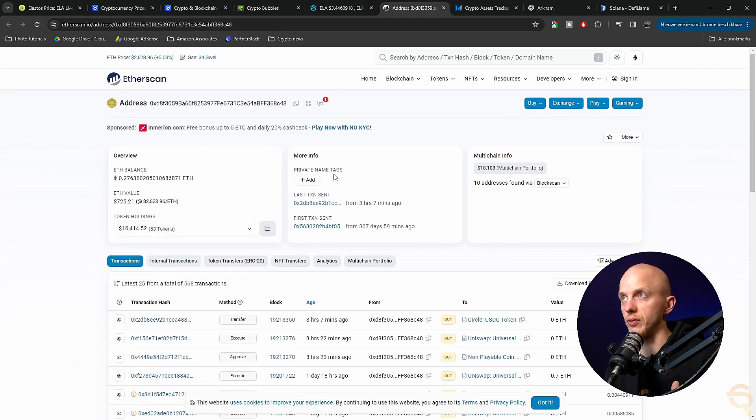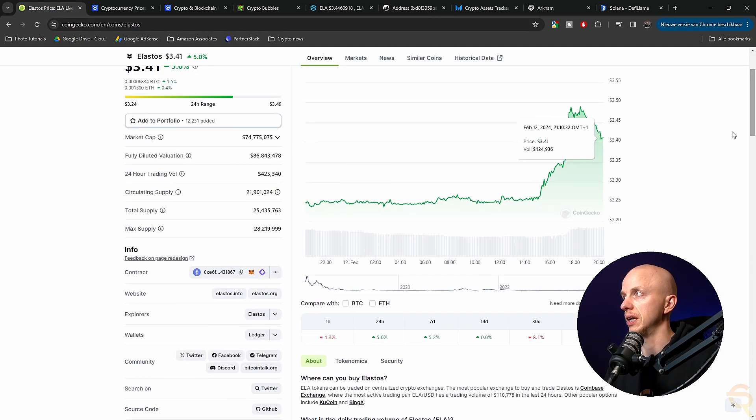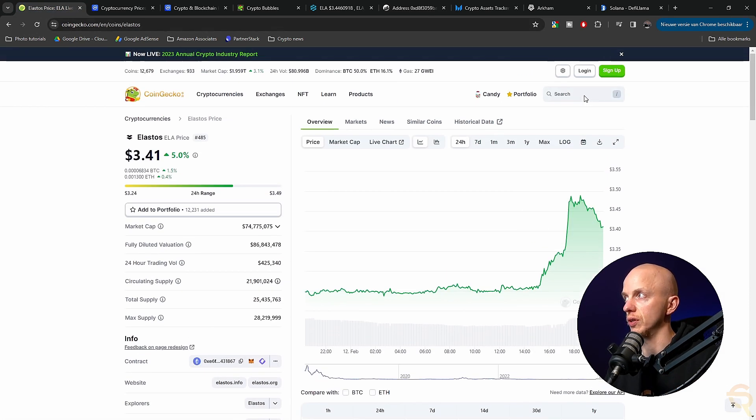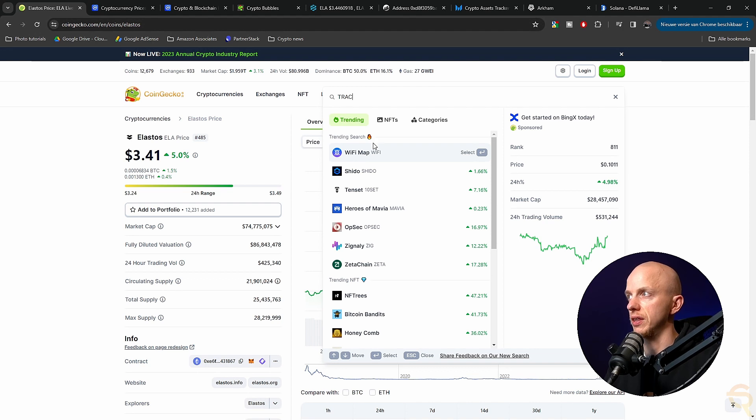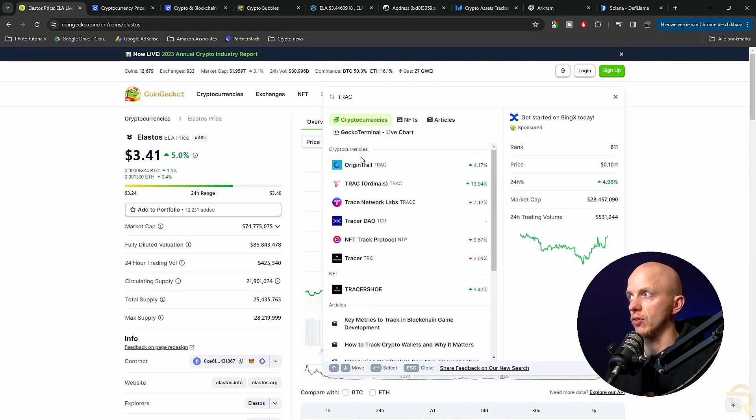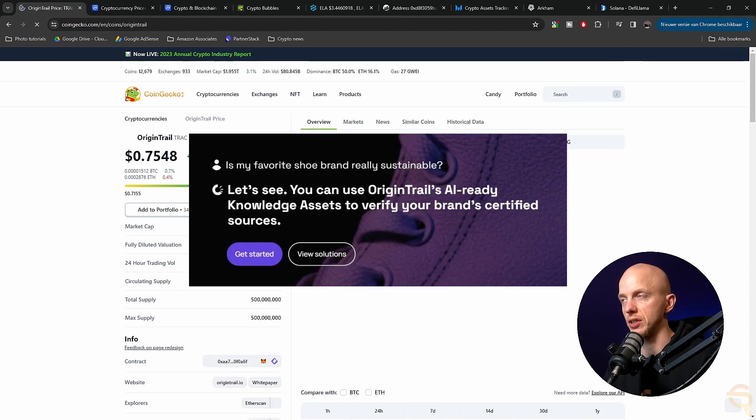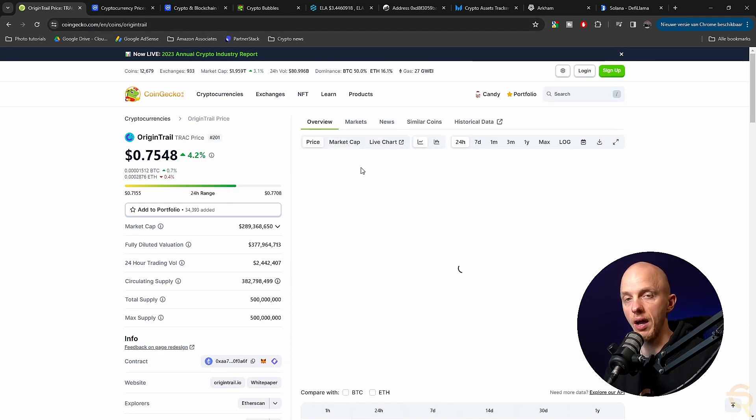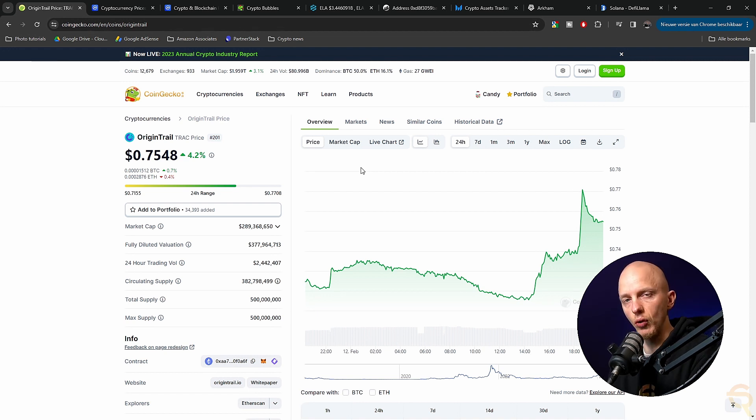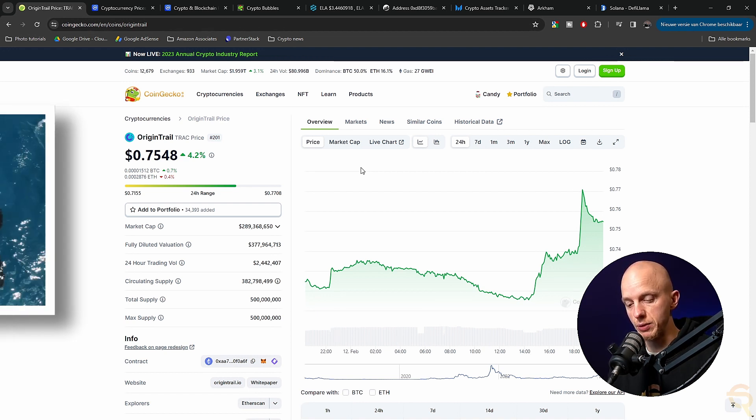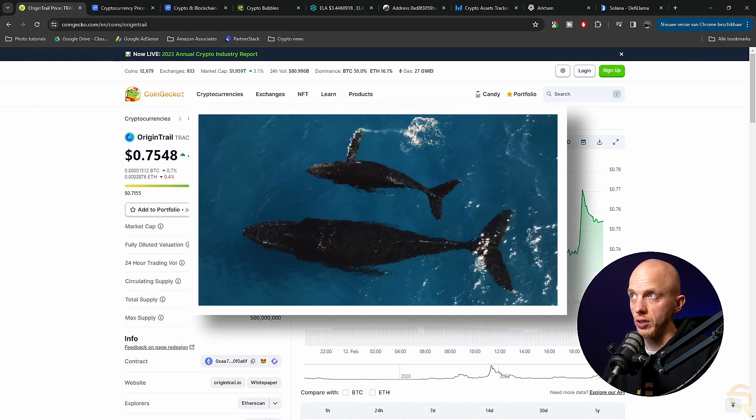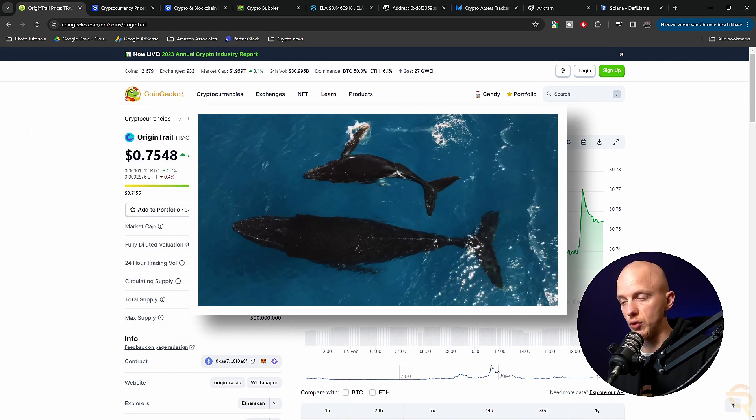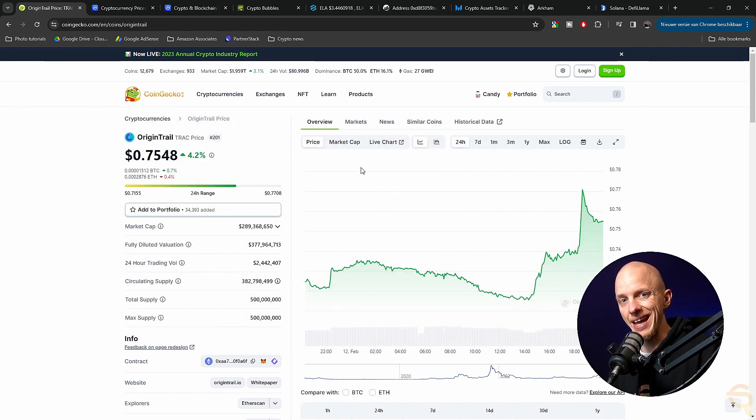And that will allow you to research sometimes projects that you never came up by yourself. Another project I found that way last week, actually, is Origin Trail. So the ticker for that is TRAC. So if I find that one, TRAC, Origin Trail, it's an AI project as well. I'm going to do a video about them. I don't know when. And the whole reason I found this project is because I found a couple of whales the way I just showed you. I checked which tokens they had.